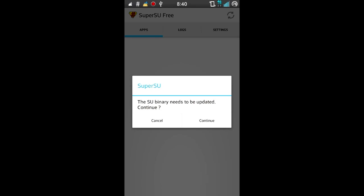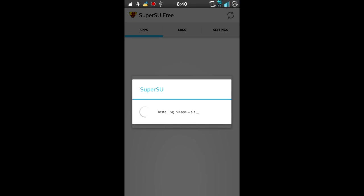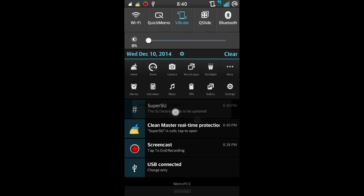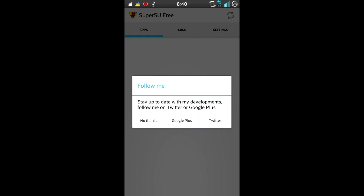Then it's gonna ask you this right here: 'The SU binary needs to be updated to continue.' Go ahead and click 'continue normal,' and it's gonna install all the root files that you need. Then it should say 'installation success.'